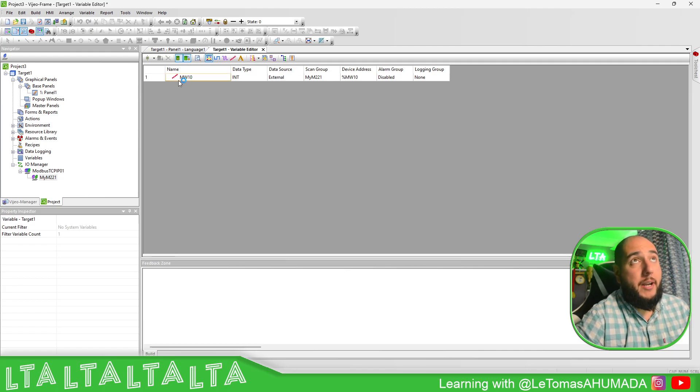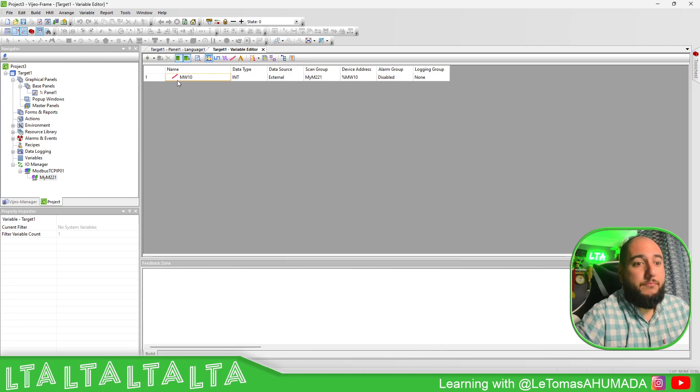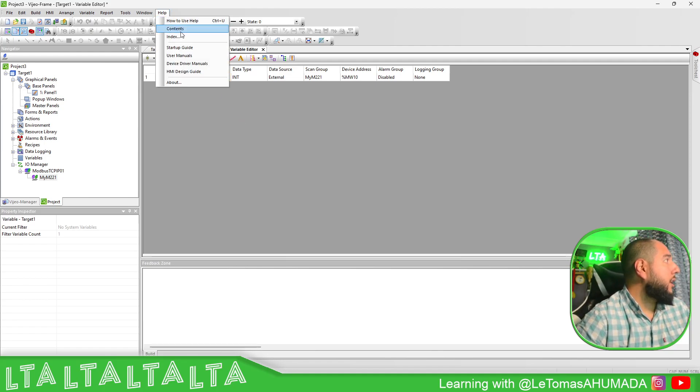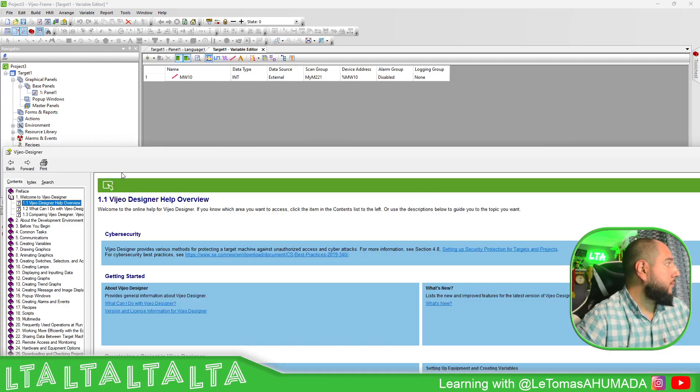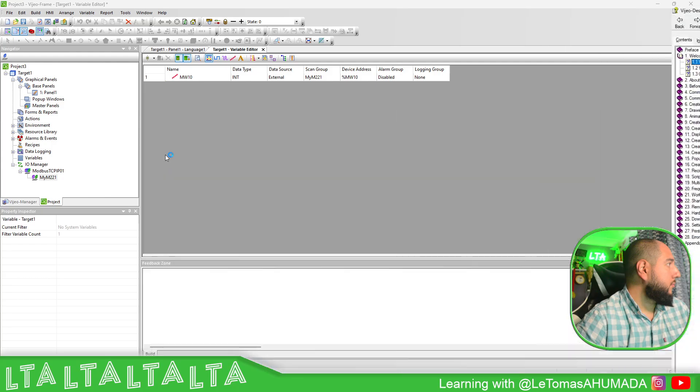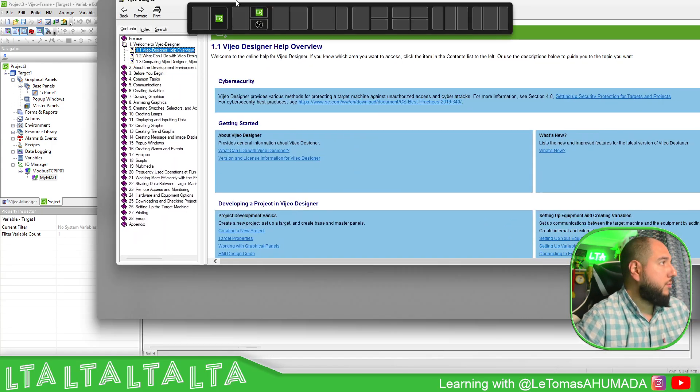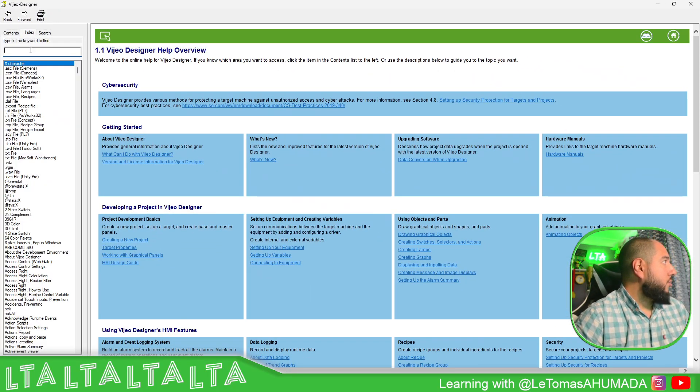Now we have system variables to control and know the stats or the communication. If we go to Help, Content window.